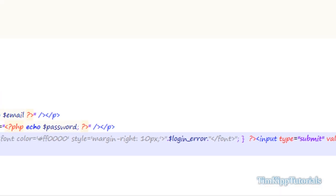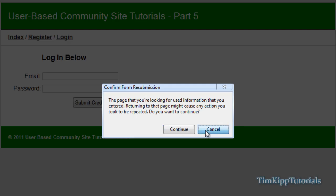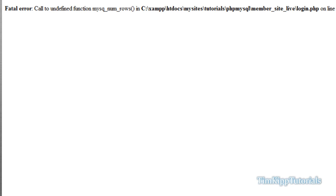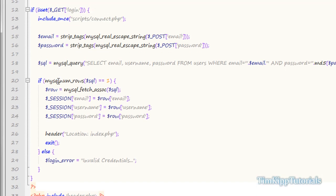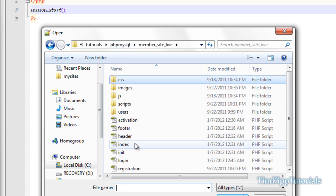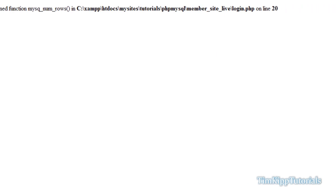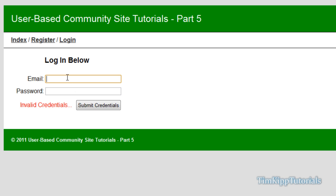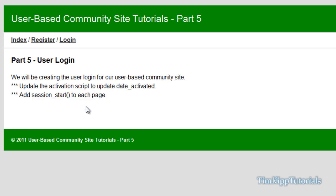Let's go back and refresh our page and hit Submit Credentials. We get 'undefined function' — I spelled that wrong. Back in login.php, I forgot an L — make sure you spell that right. Go back, open login again, hit Login, hit Submit Credentials. As you can see I didn't enter anything, so Invalid Credentials shows up. I'll put in my email, admin@timkiptutorials.com, and my password — I'll try 12345 first. Submit — Invalid Credentials, the fields retain their values. Now I'll put 123, submit, and now we're back to index.php, so login works.